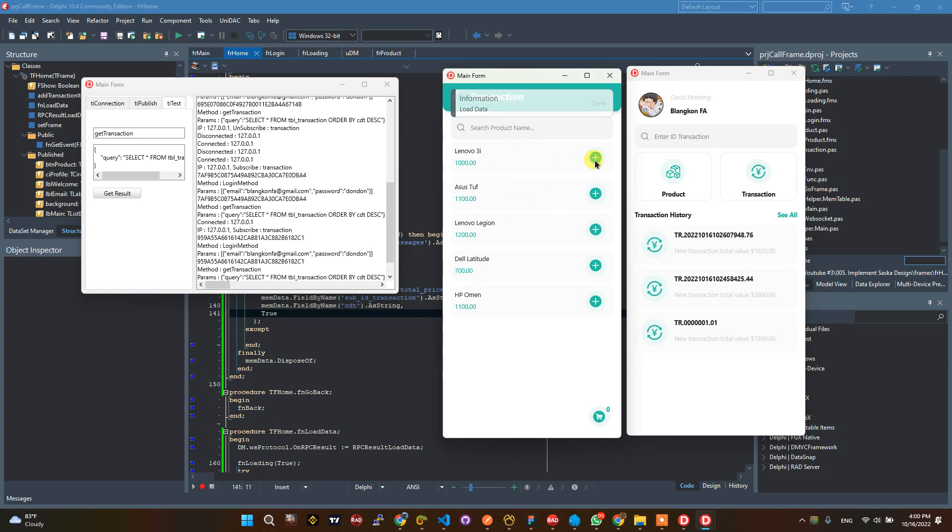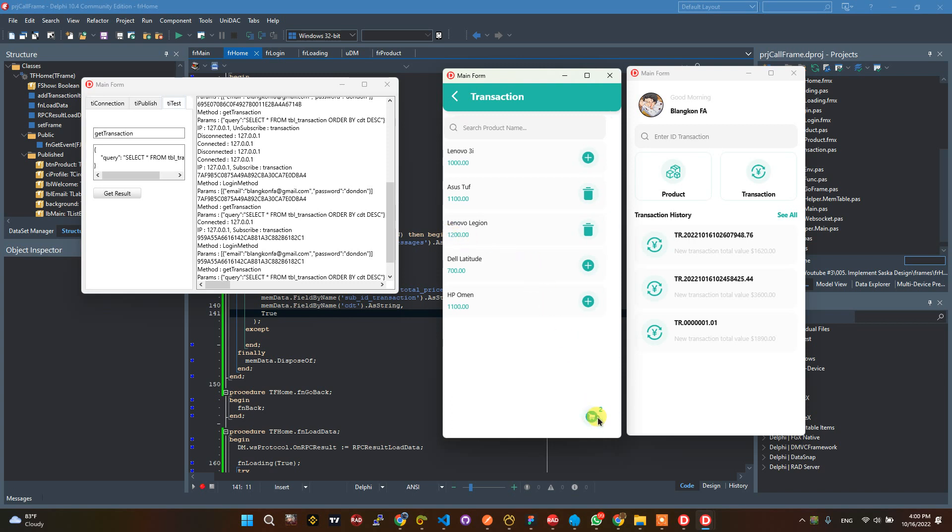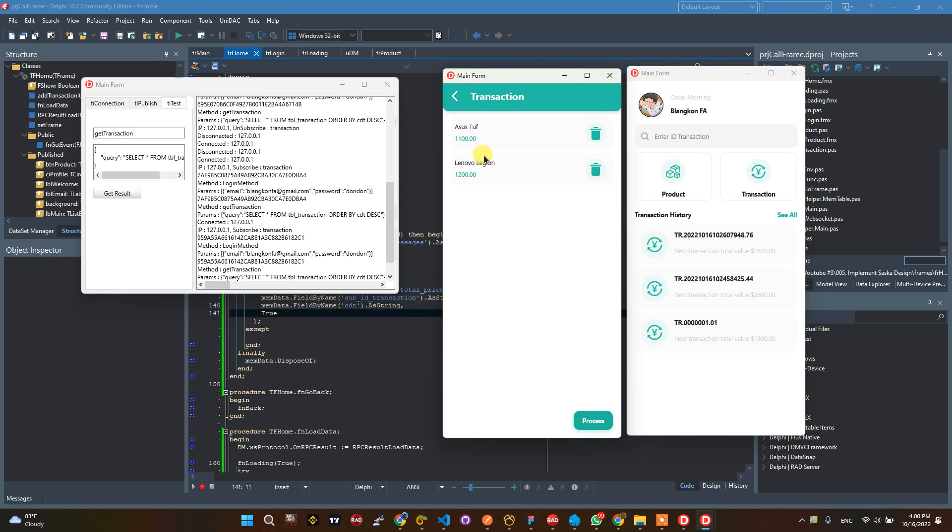We want to add this ASUS Stove and Lenovo Legion. It's one thousand one hundred and this is one thousand two hundred. The sum is two thousand three hundred and the discount is two hundred thirty.